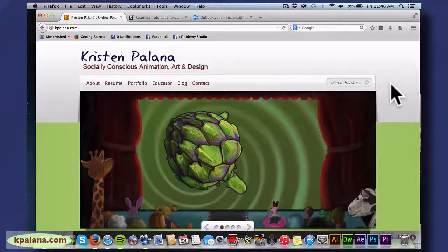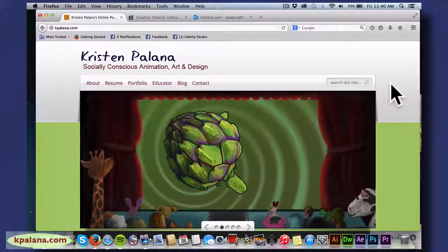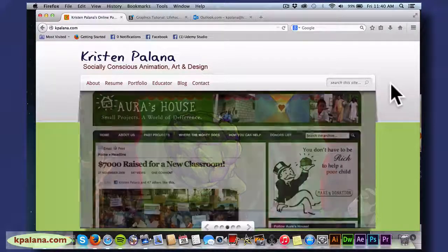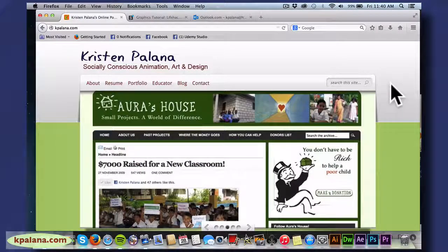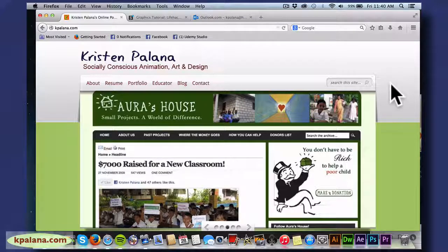Hi everyone! I'm going to show you a resource and then we're going to get into what makes good web design — some fundamental things that will never change, even though the software and the techniques are always changing.